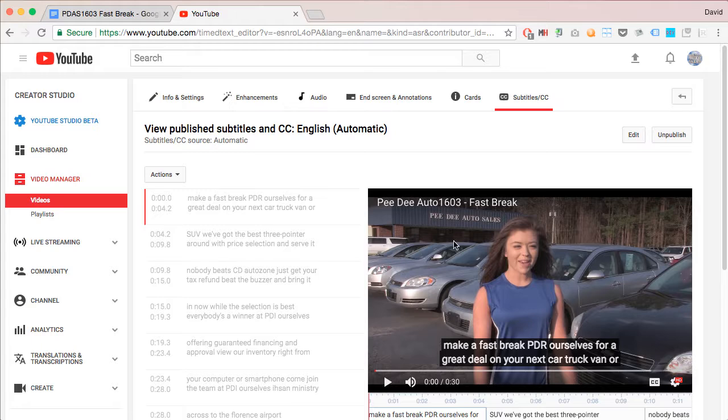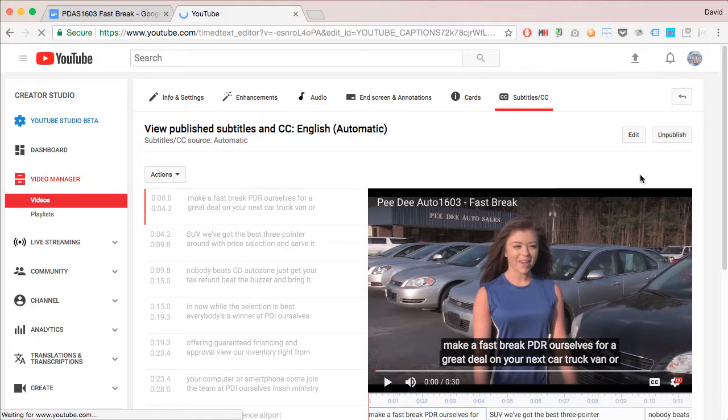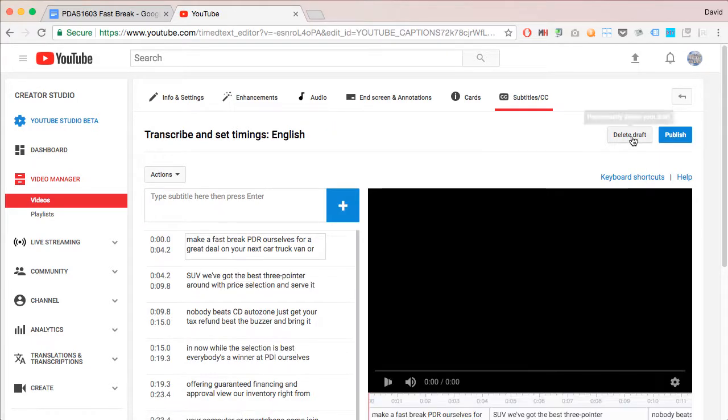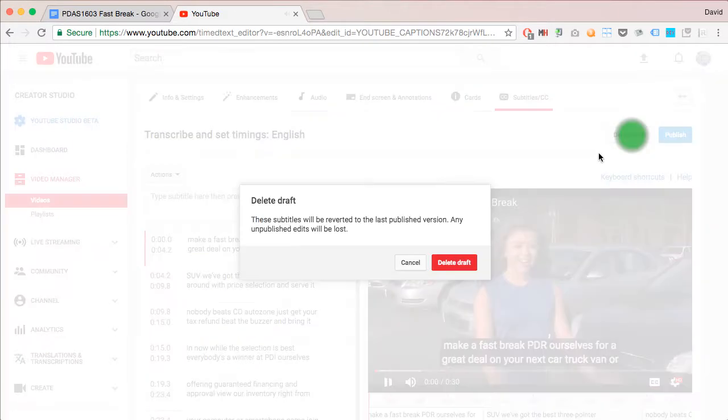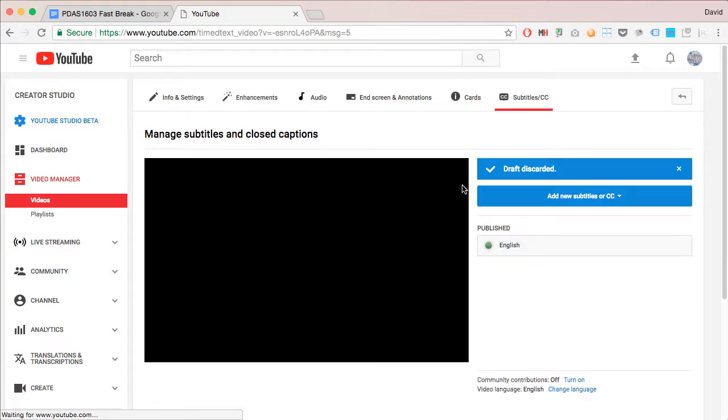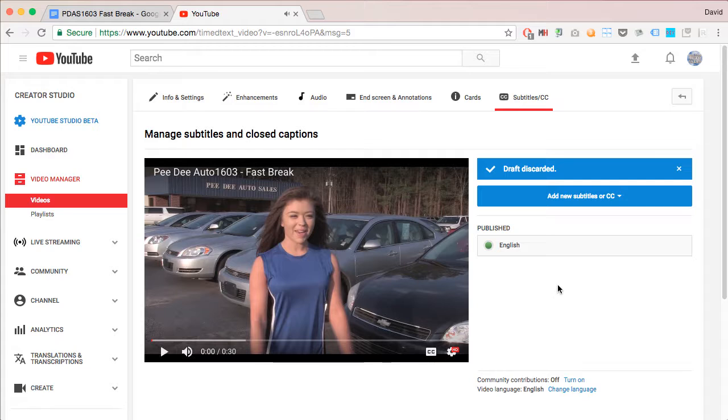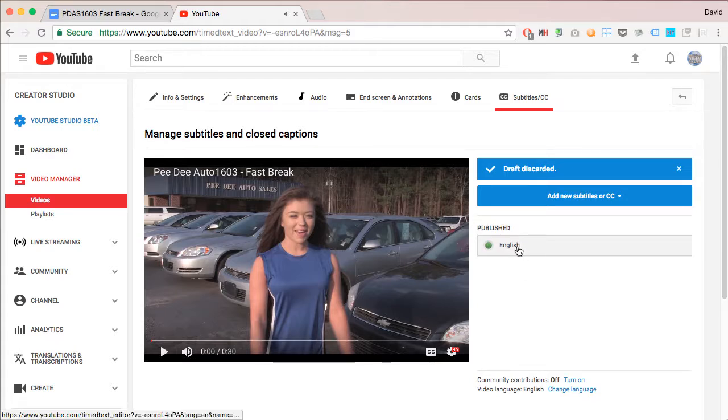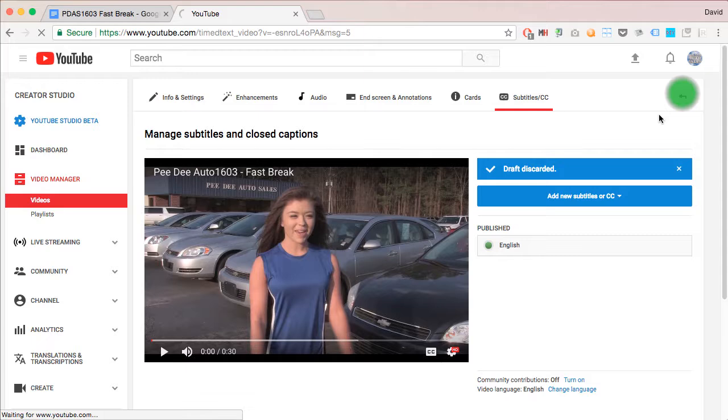So, let's just unpublish that. And we'll even delete it. And now when it comes back, you'll see that the automatic captions are gone and our proper English captions are there. And that's it.